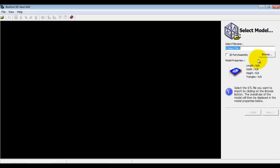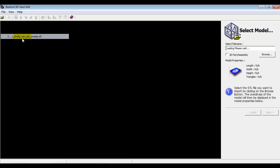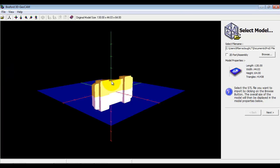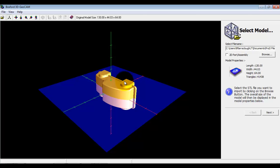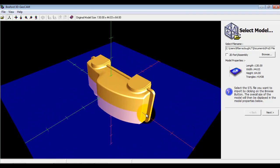So the first thing it's asking for is a model, so I'm going to load a model into the view as you can see.